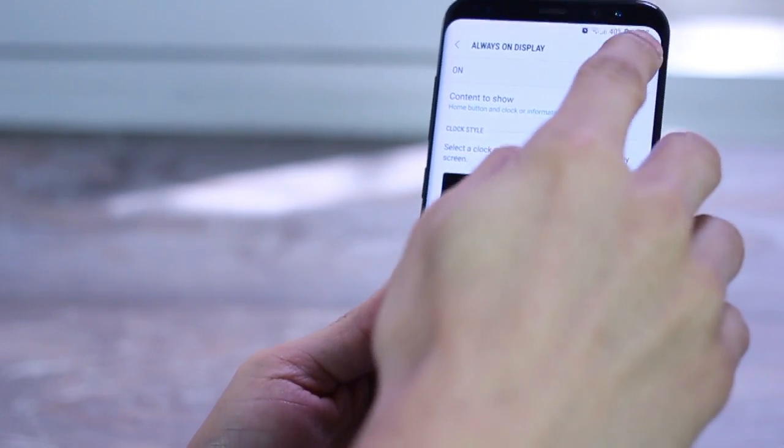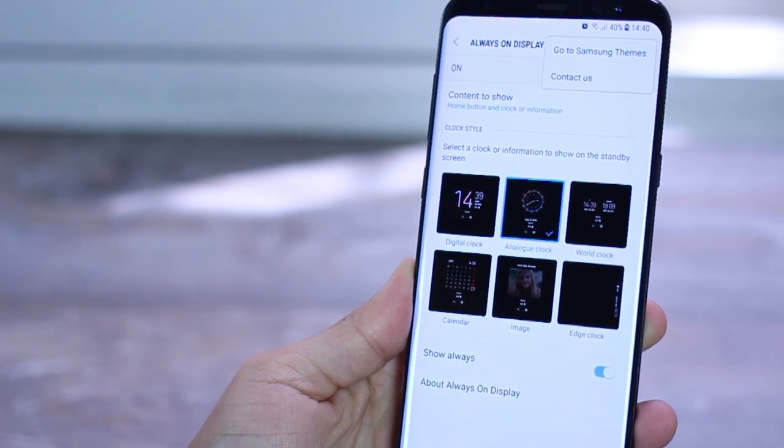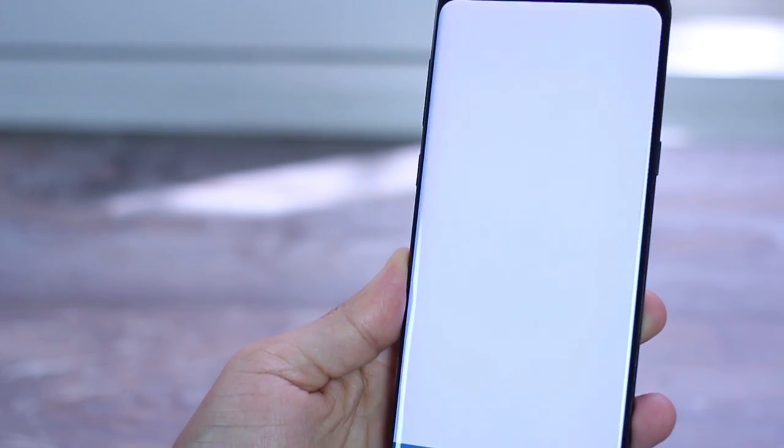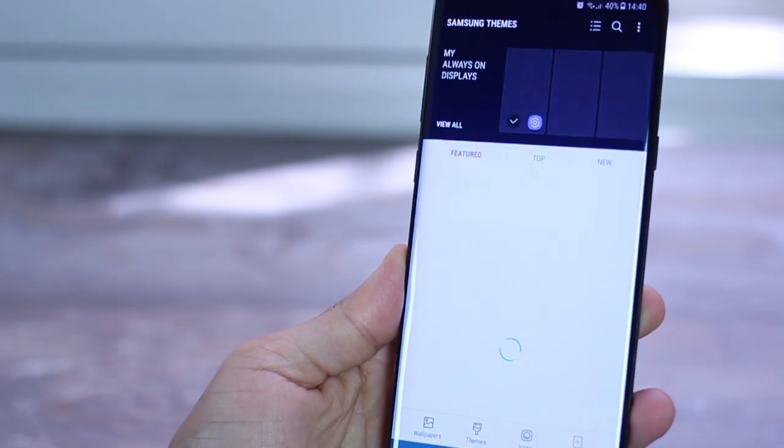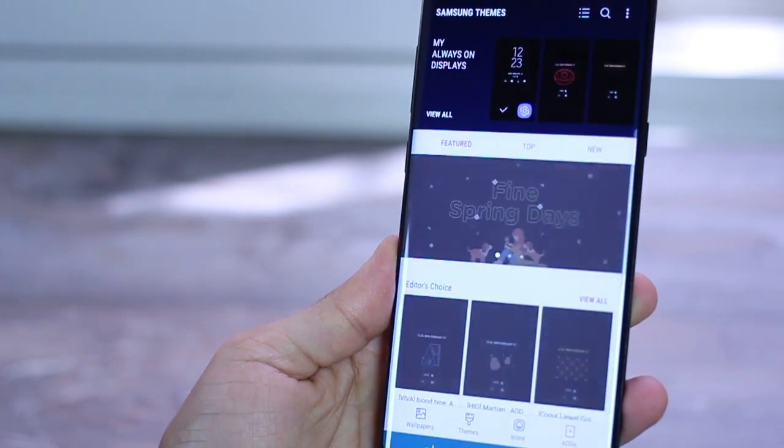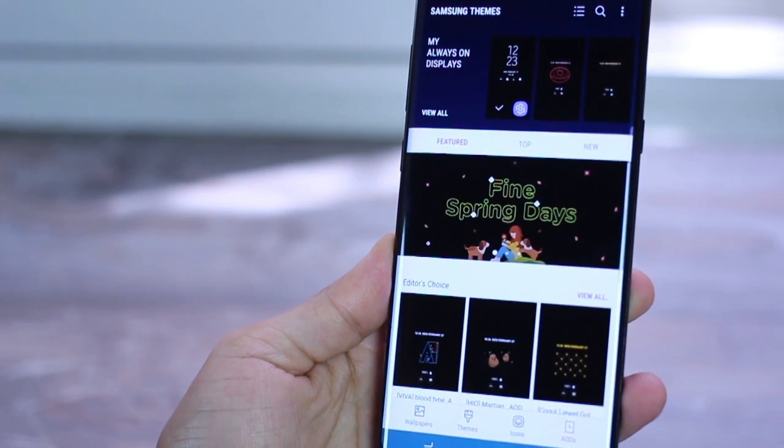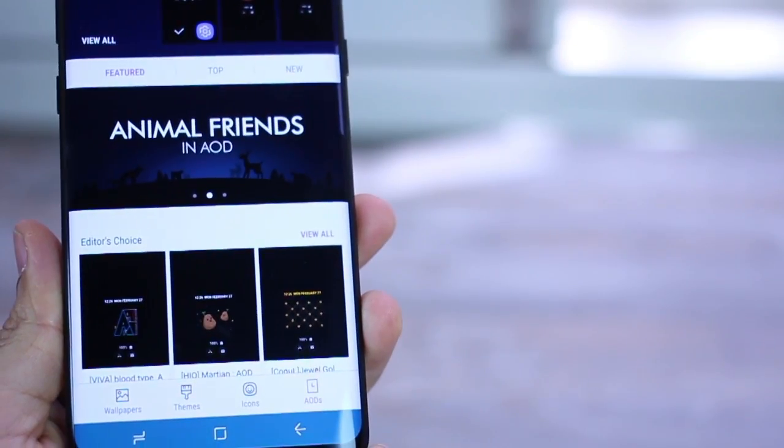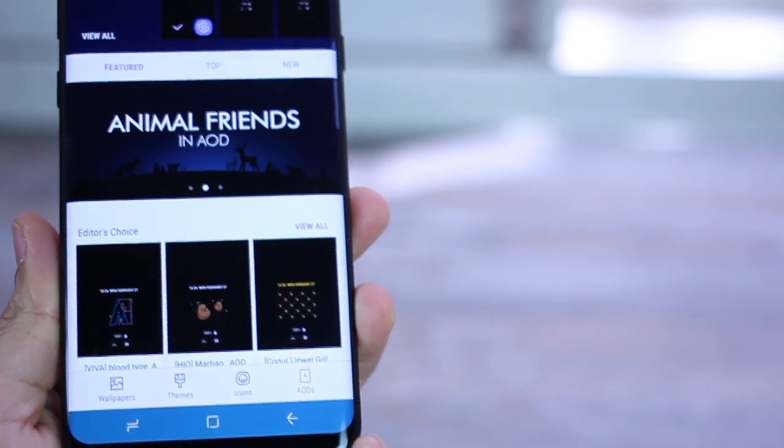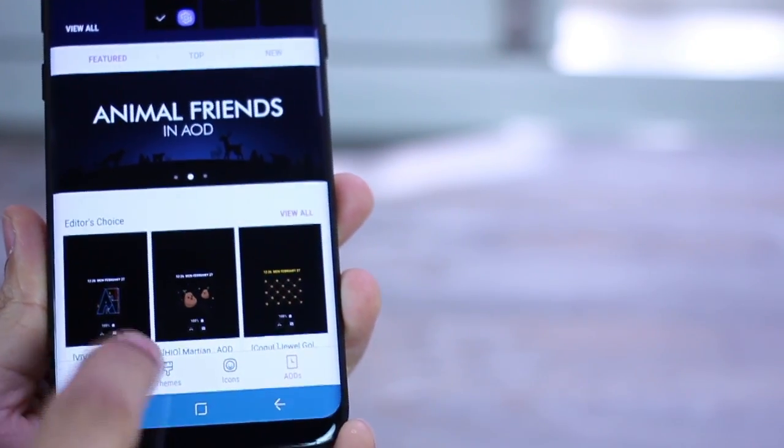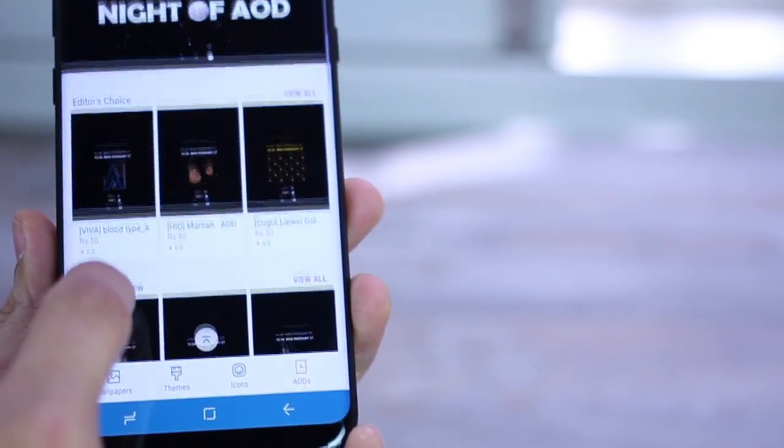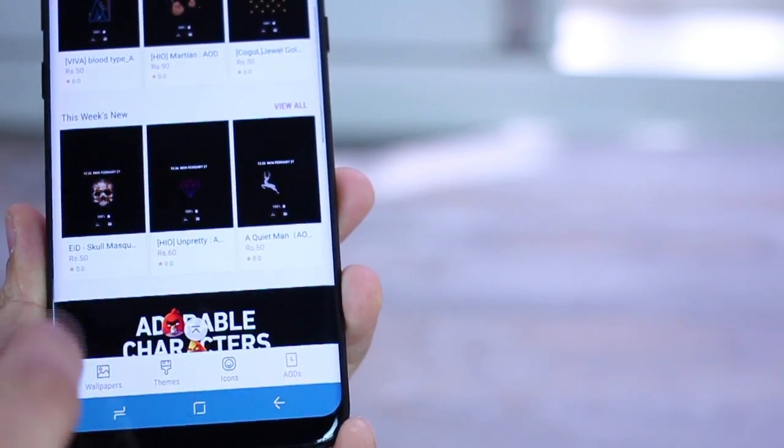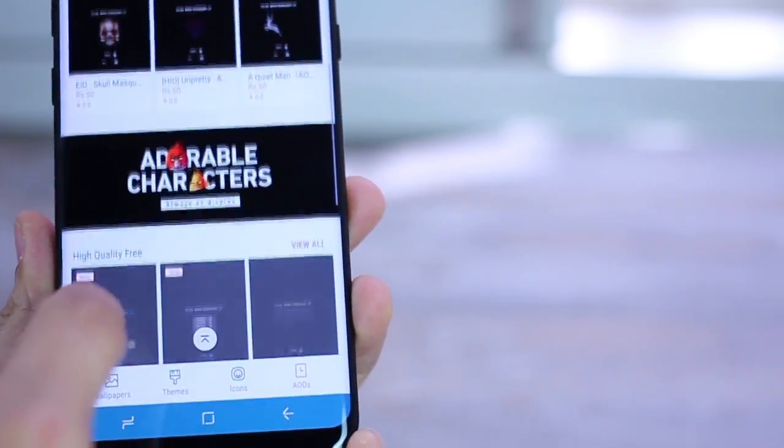But few people know that you can actually customize this even further. Go into Galaxy apps and go into AODs that you will see in the bottom right corner, which is basically always on display. And you've got a whole library of custom built always on display designs that you could download and install.